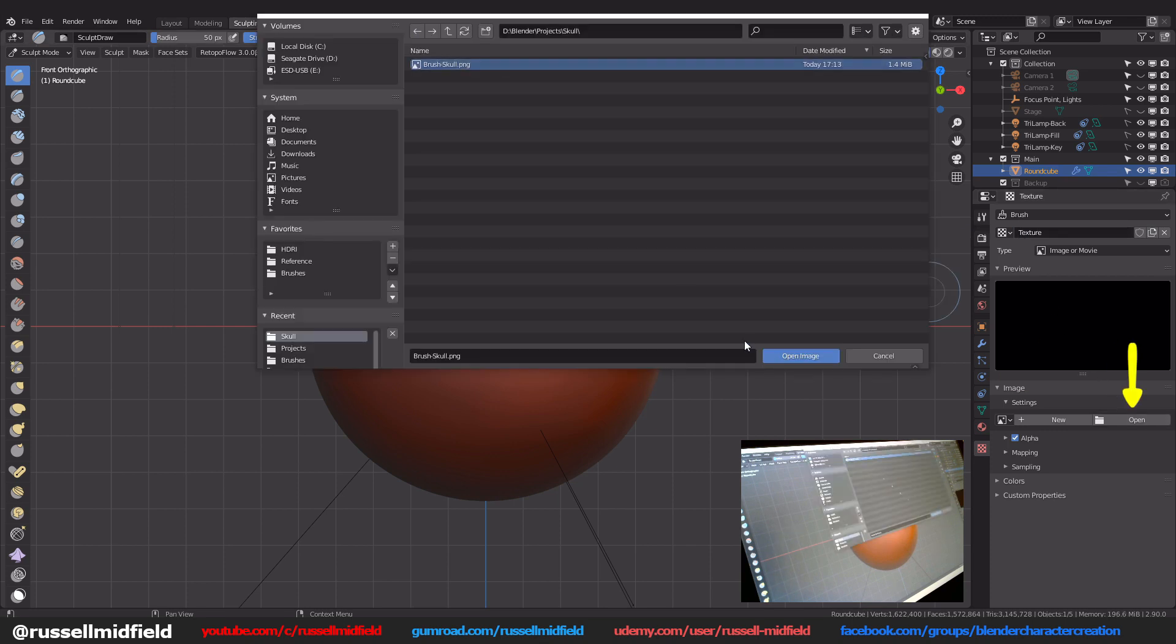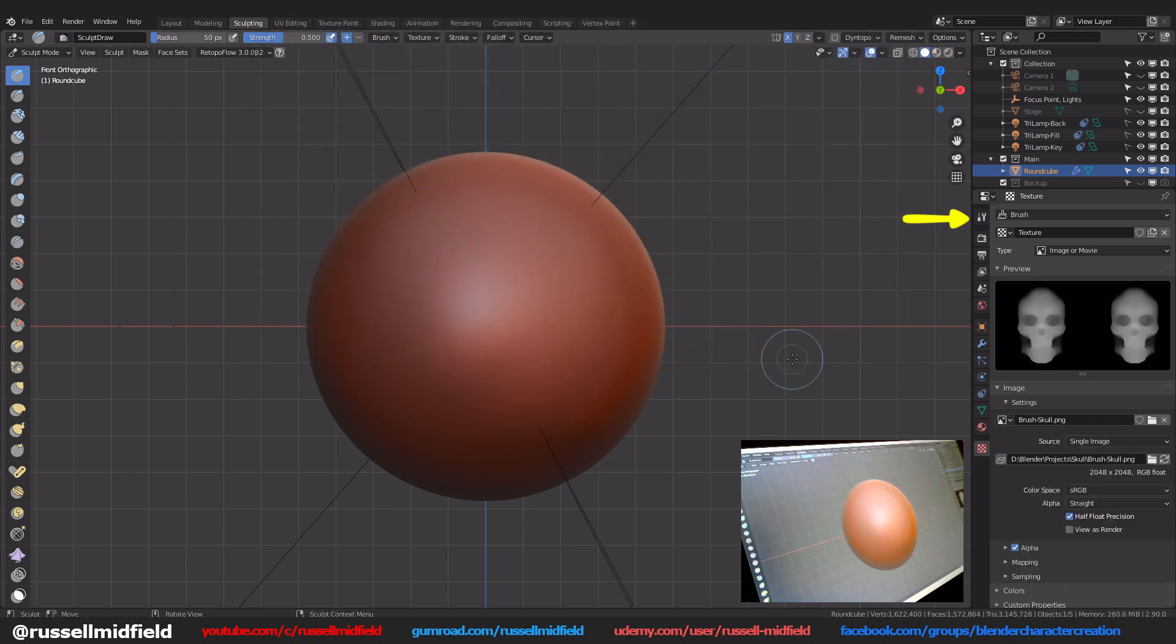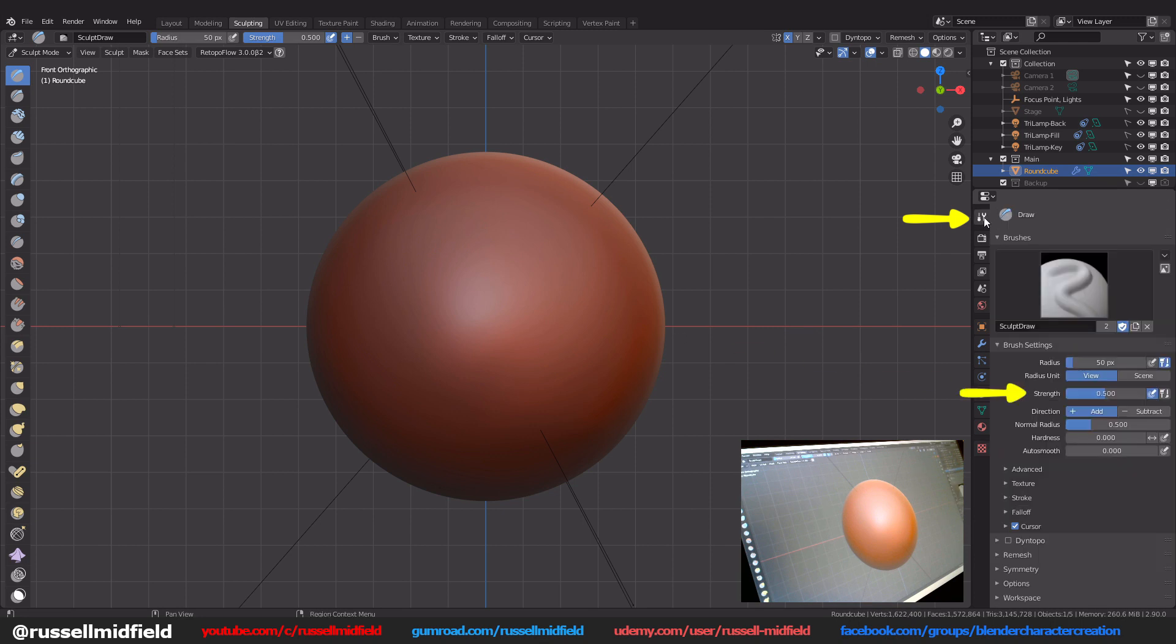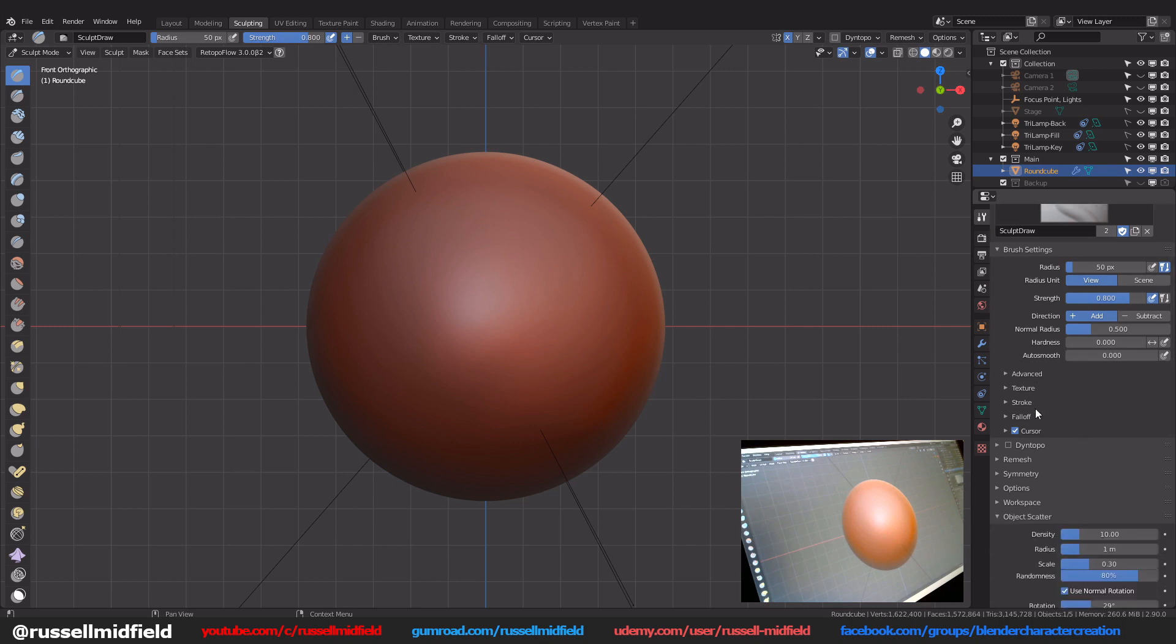Let's now go up to the tool settings panel and I'm going to make some adjustments here that work for my brush in particular. The parameters I'm going to be changing here are the ones I find have the biggest impact on how brushes look. I'm going to start with the strength and increase it to 0.8.